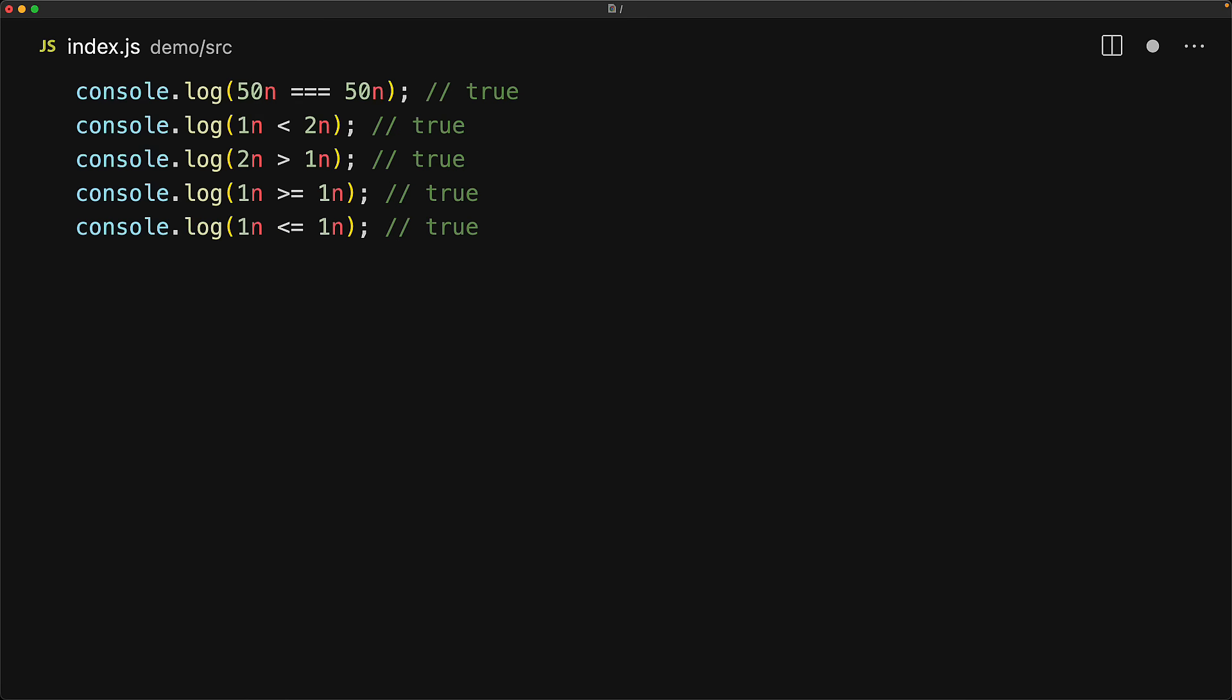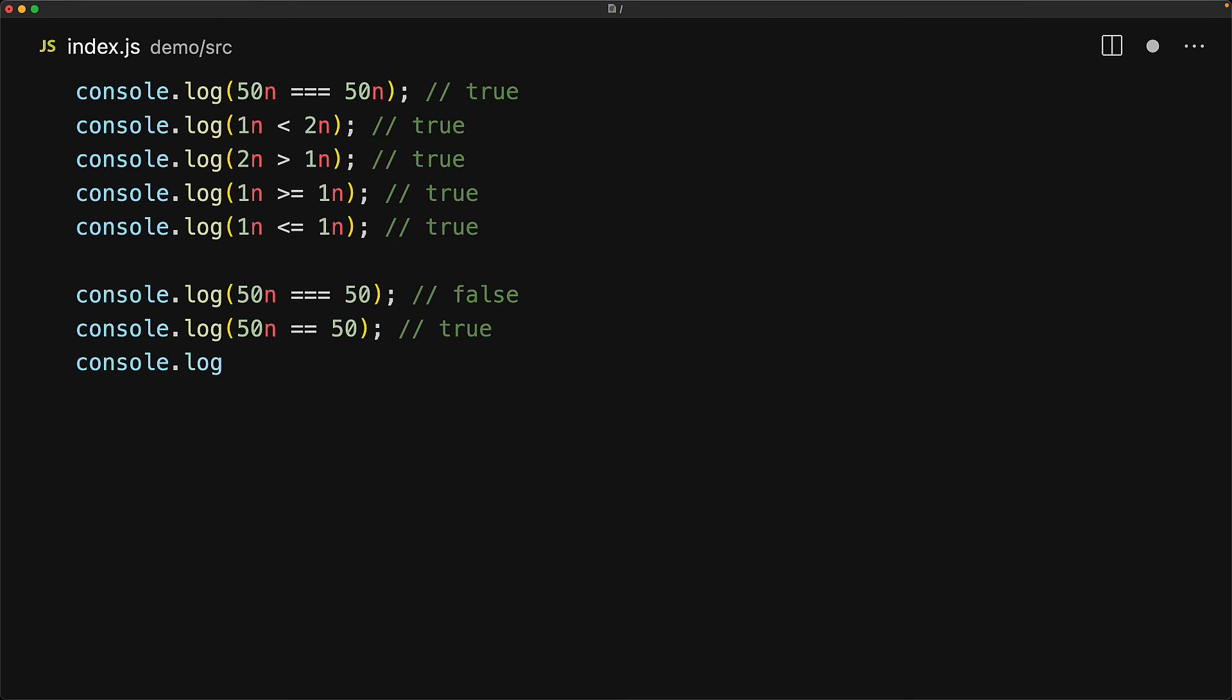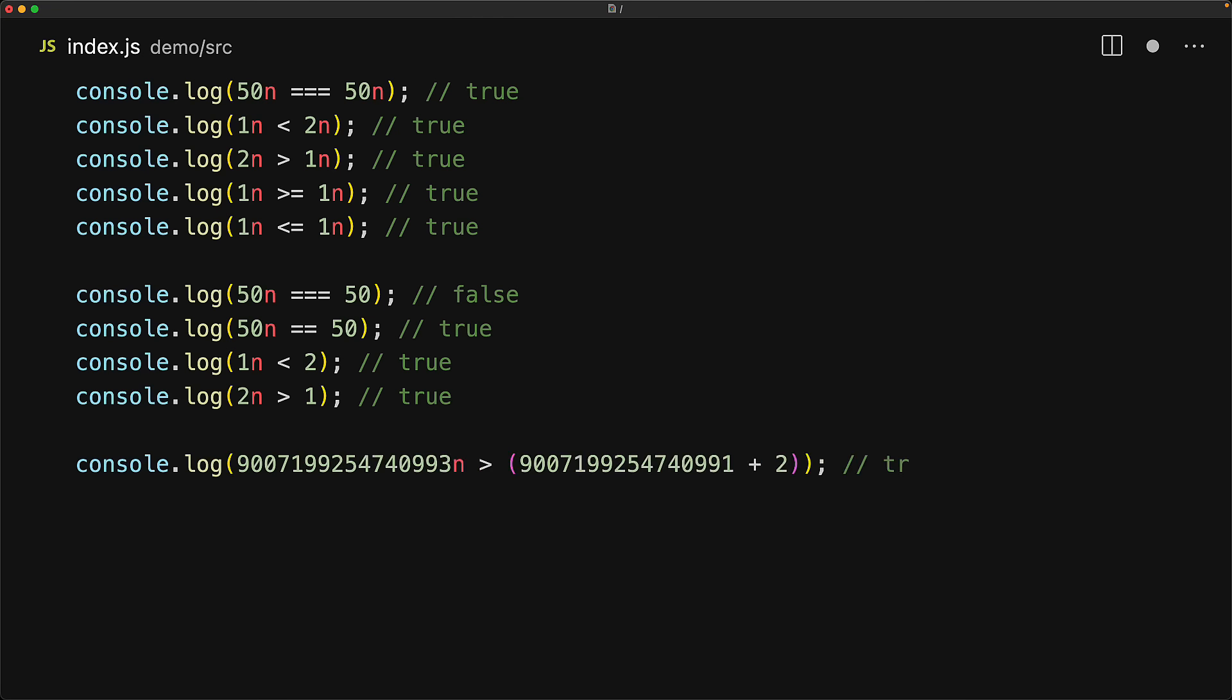However, you should be careful when comparing BigInts and numbers. You cannot use strict equality, as the strict equality cares about the types being the same. However, you can use loose equality, but that doesn't mean that it is a good idea. And the other comparison operators seem to work reliably as well. However, be warned, since not all integers can be represented using the number data type, you might result in values that should be equal, yet they are not.